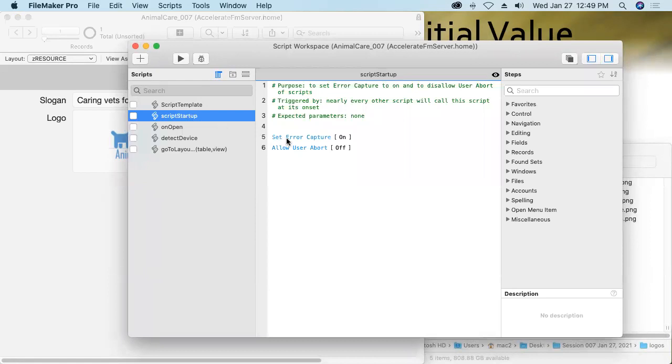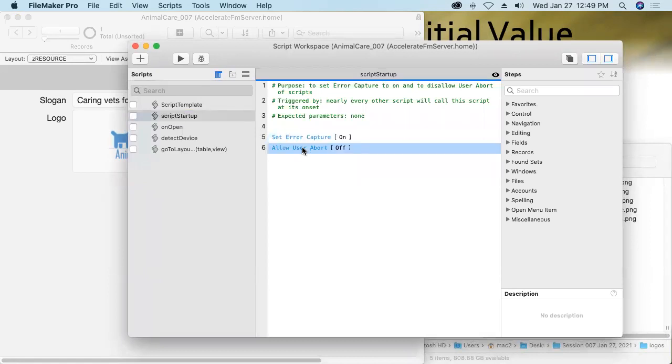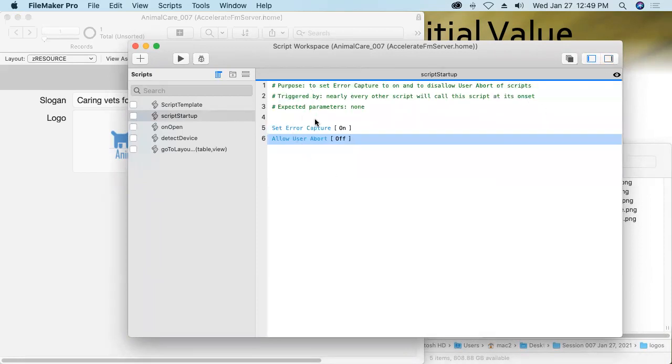And so then in every other script, we'll have this script be called as one of the first things it does. And then to make that even easier, I created a script template script that has some reminders to comment my script and that goes ahead and performs that script startup script, which will set error capture on and allow user abort off.